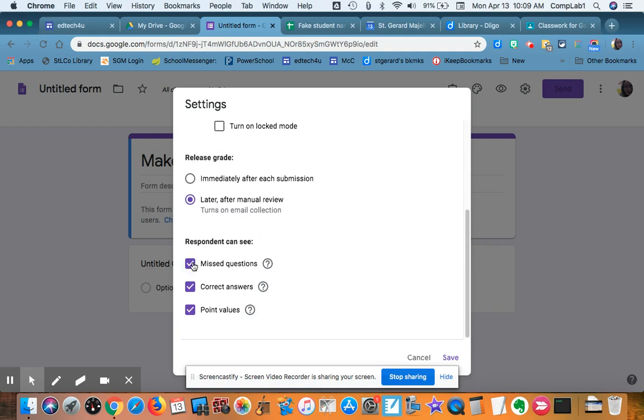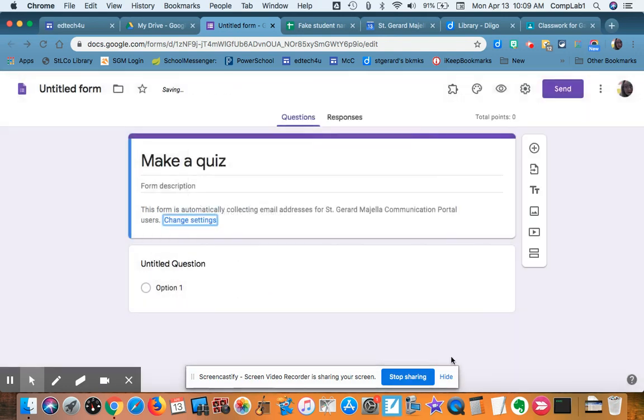When they release the grades, then they can see the missed questions, the correct answers. But I always want them to see the point values. So I'll revisit that later.